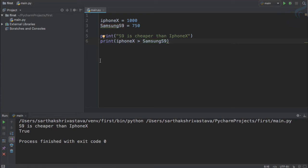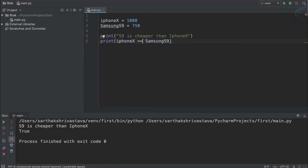We also have the equal-to operator. If you use a single equal sign, you're assigning a value — but we want to compare. If you use double equal sign, it compares. So it will compare whether 1000 equals 750, which is false. If I make Samsung S9 also 1000 and run it, you can see it gives true.